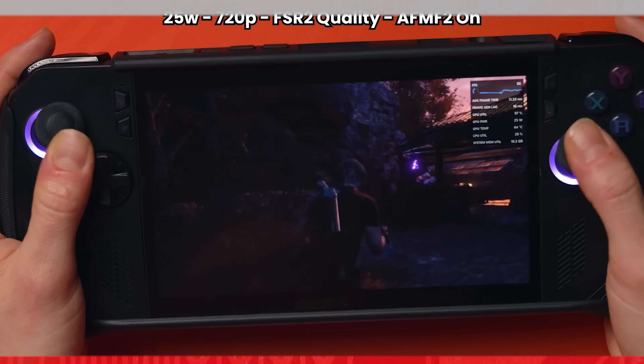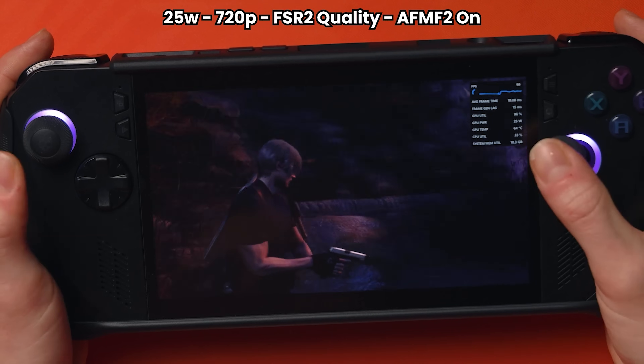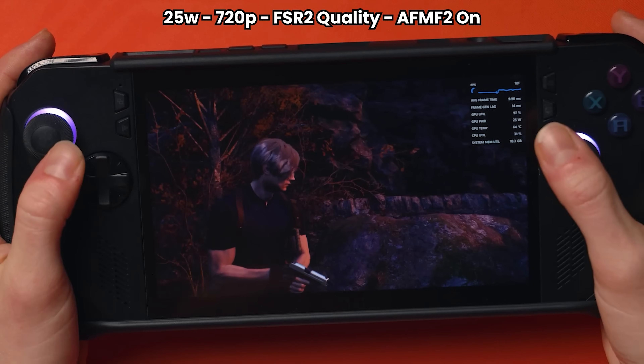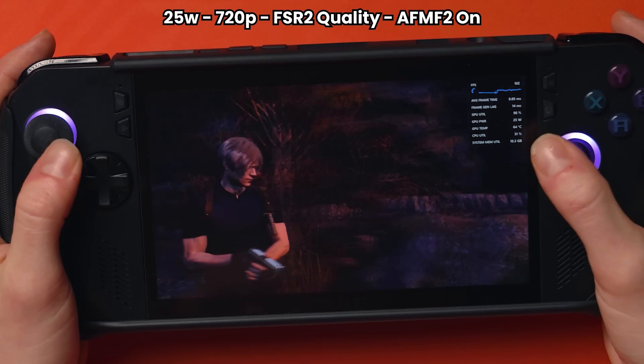If you've been waiting to check out Lossless Scaling, now might be the time. Recently I checked out AFMF2 because they officially launched it about a month ago with the Ally X. Everyone in the comments said to check out Lossless Scaling, and I was like I've already got it, but I hadn't really used it yet because I was waiting for a better update - and that day is here. We've got Lossless Scaling Frame Gen 3, which came out on January the 10th.